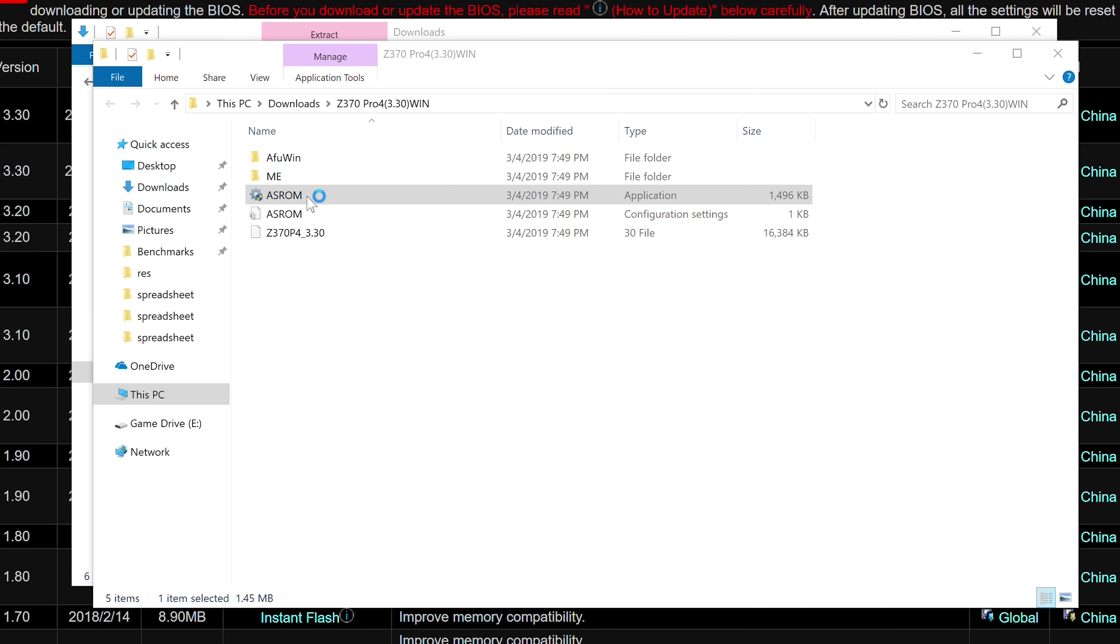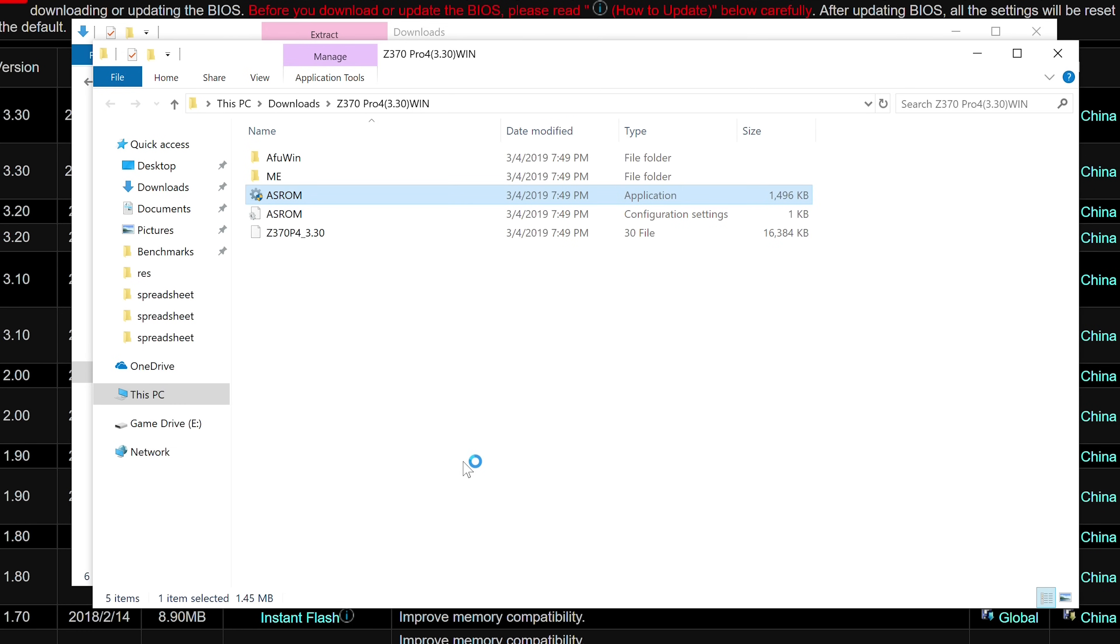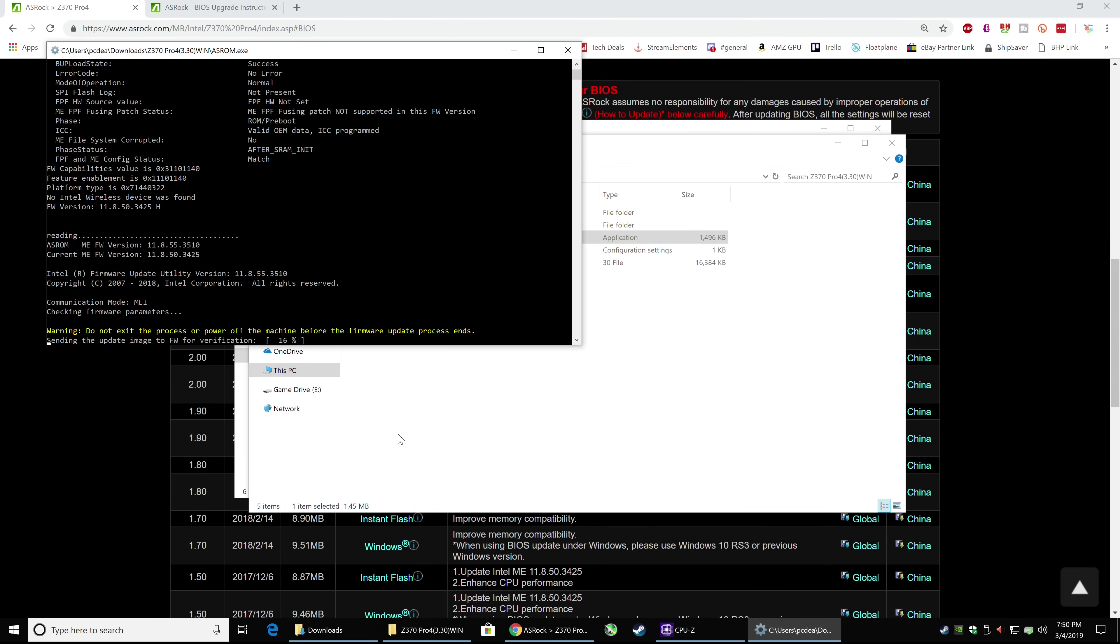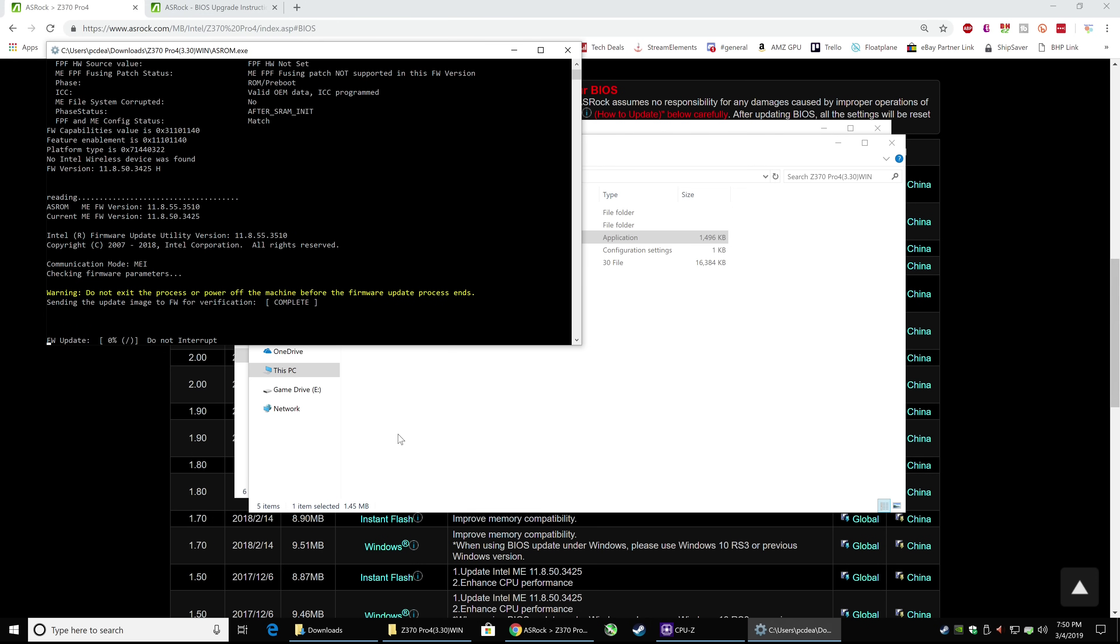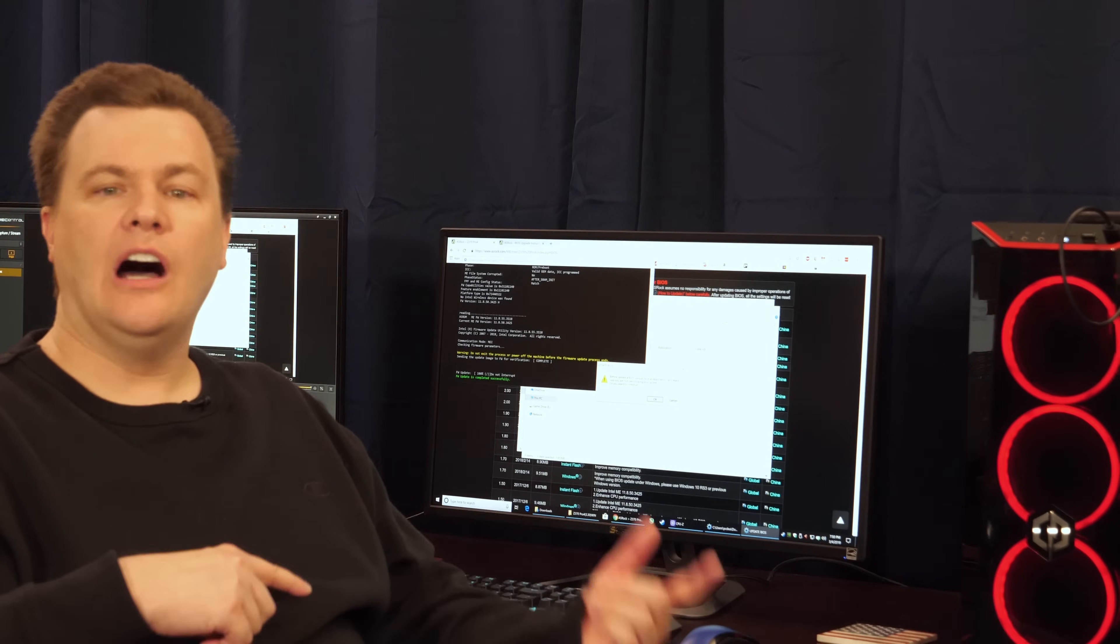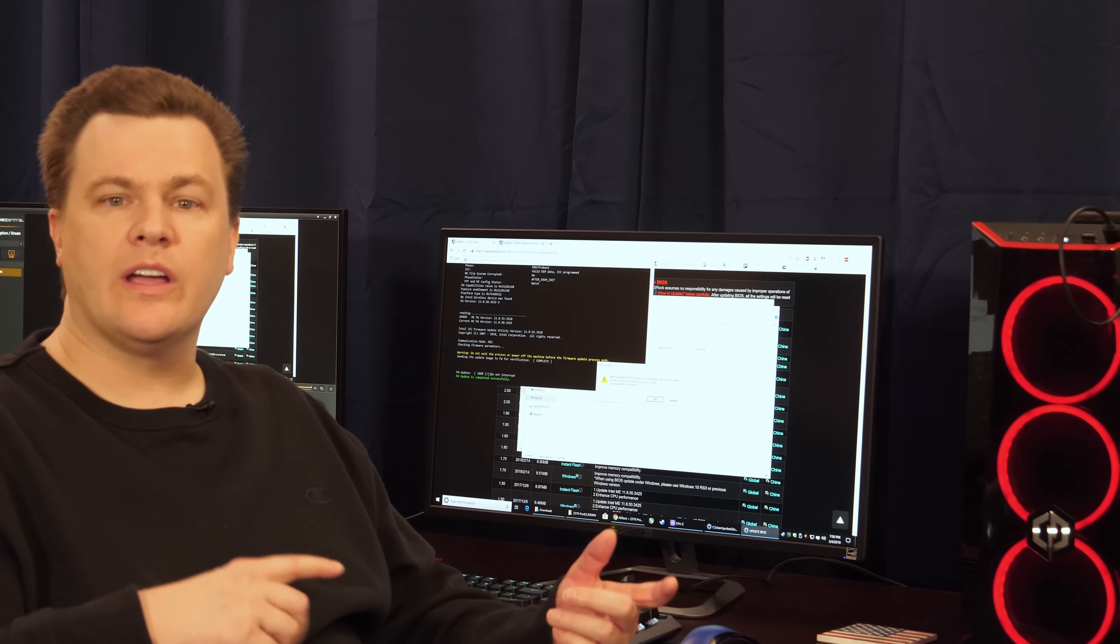I'm going to come over here and I'm going to double click on this file and Windows Smart Screen doesn't recognize it. We're going to go ahead and run it anyway. Wait for just a second. Do not exit the process or power off the machine before the firmware update process ends. Sending the image file to firmware for verification. It is now running an update. That took under a minute to write. That's pretty quick.